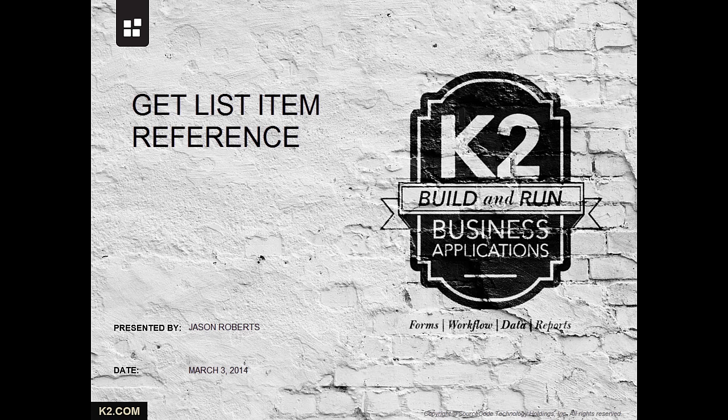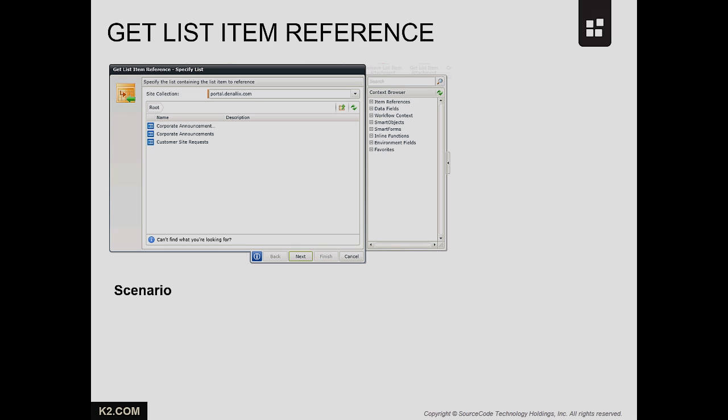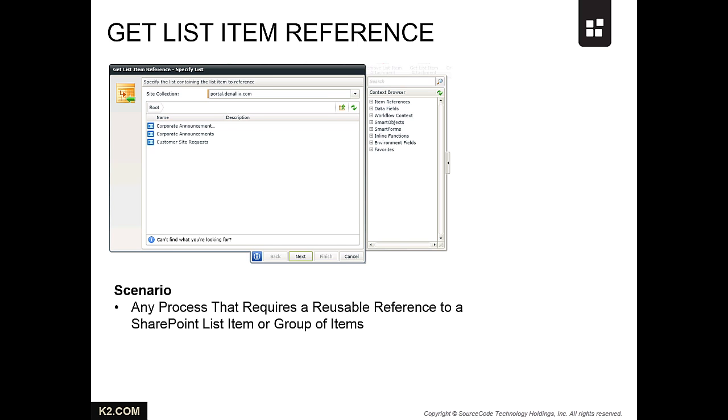This demonstration will show you how to use the Get List Item Reference wizard within a K2 workflow. Get List Item Reference is helpful in any business process that requires a reusable reference to a SharePoint list item or group of list items throughout multiple steps of a K2 workflow.